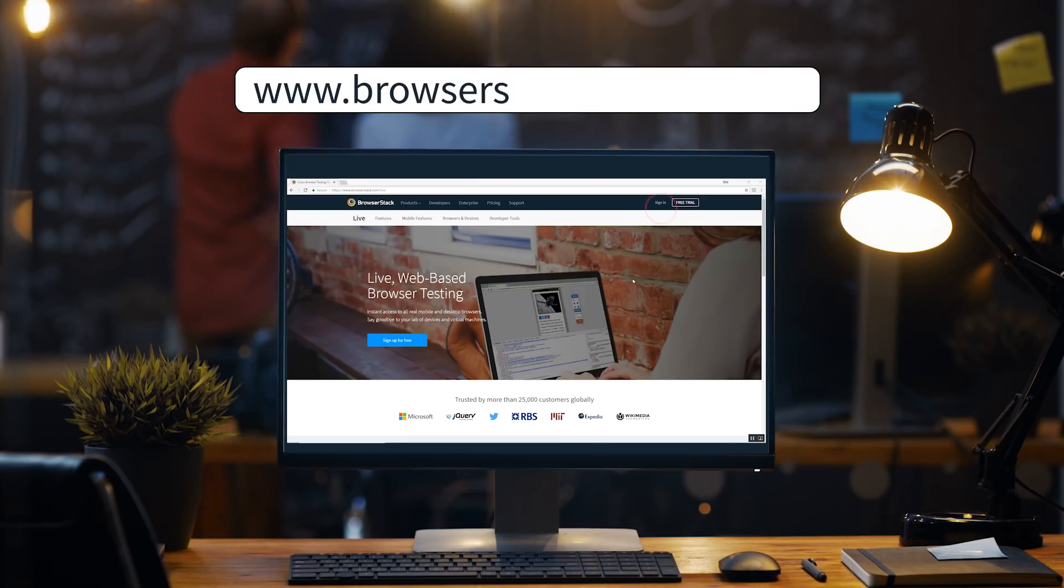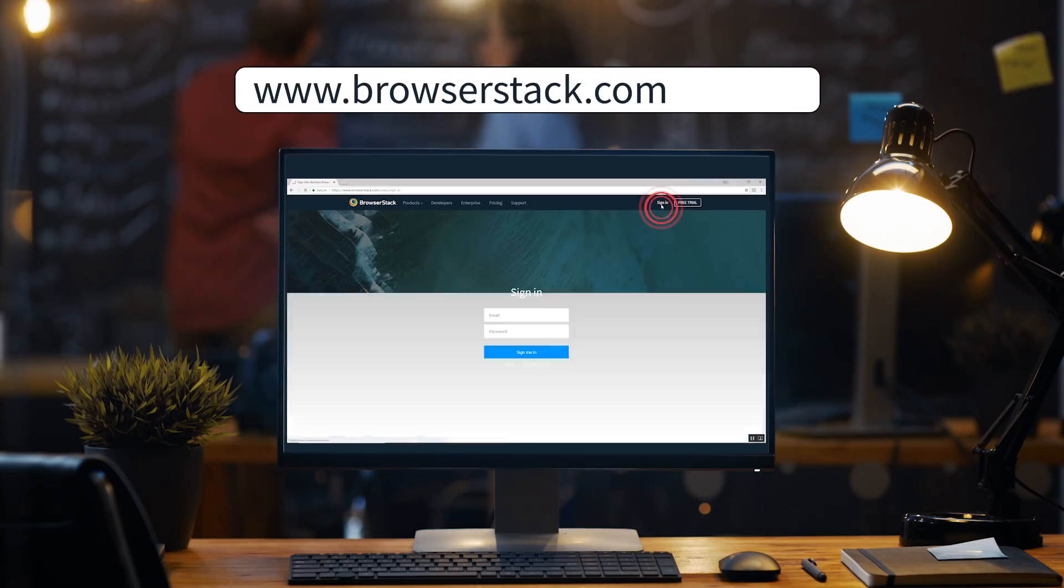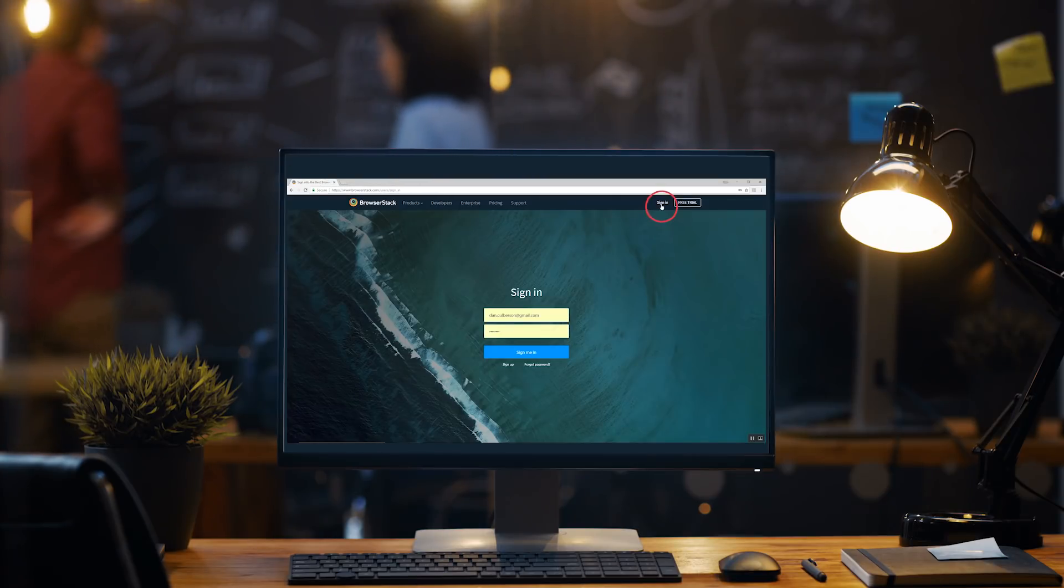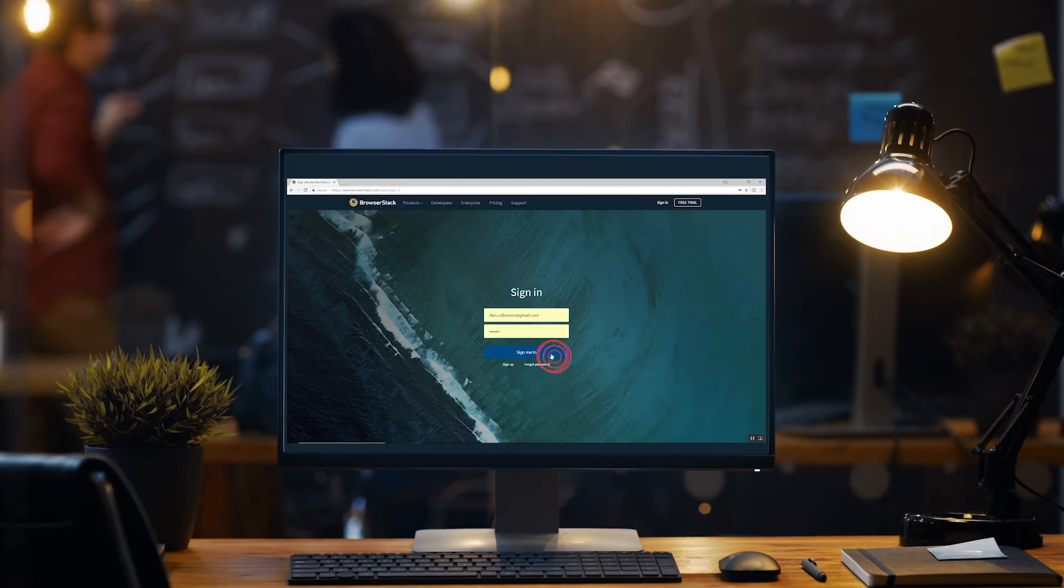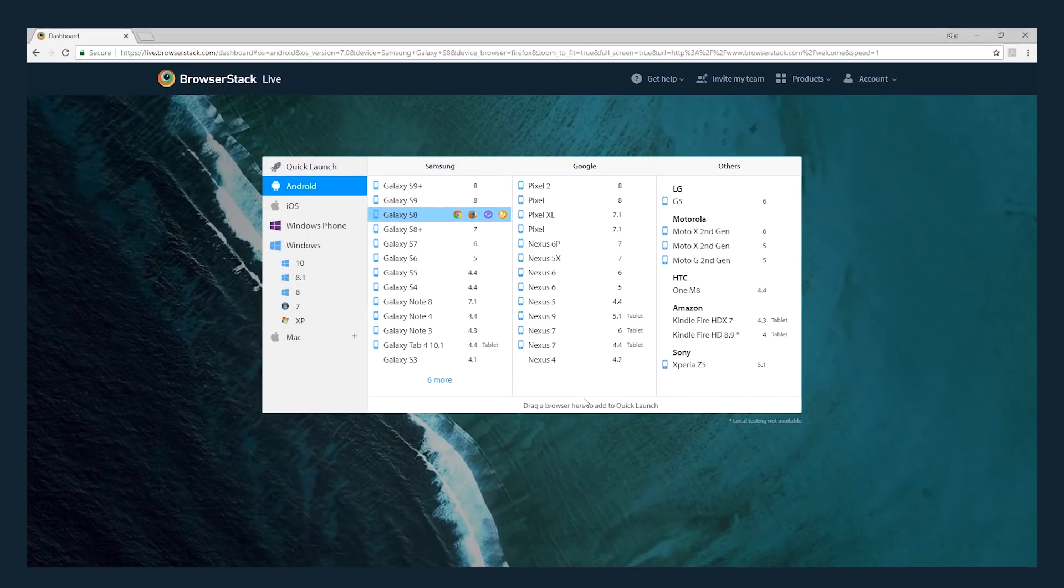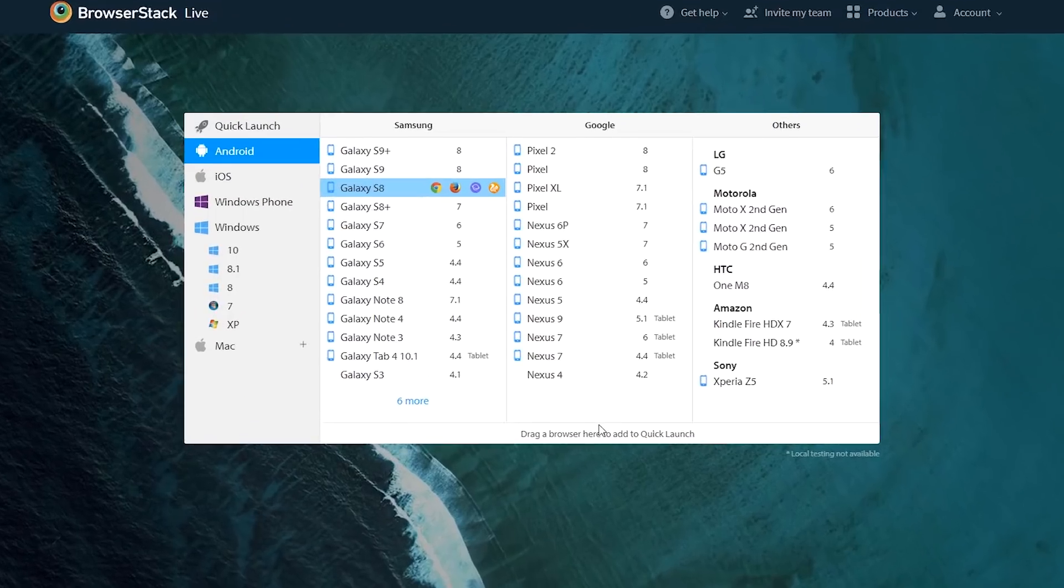To get started, go to BrowserStack.com and click Login in the top right corner. Once you're in, you'll see the BrowserStack Live dashboard.